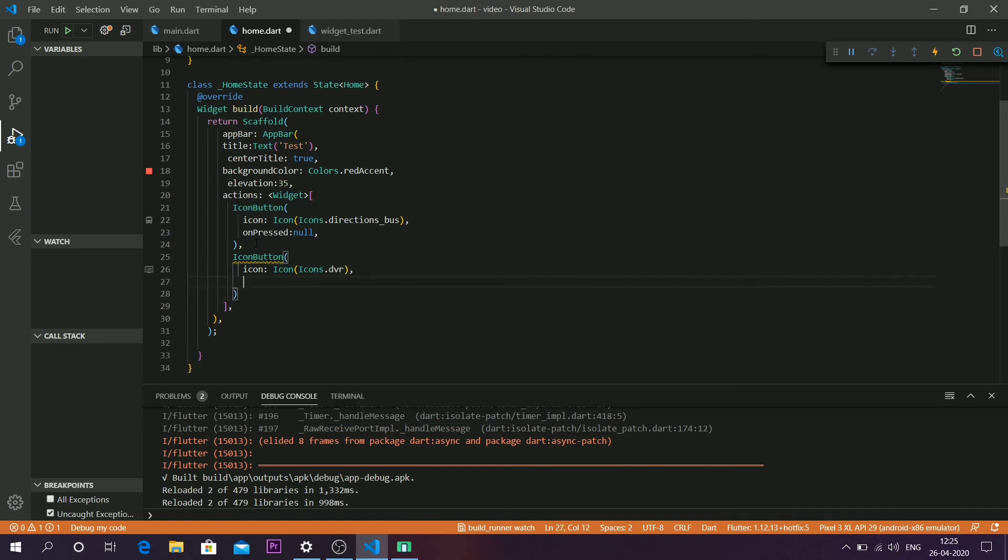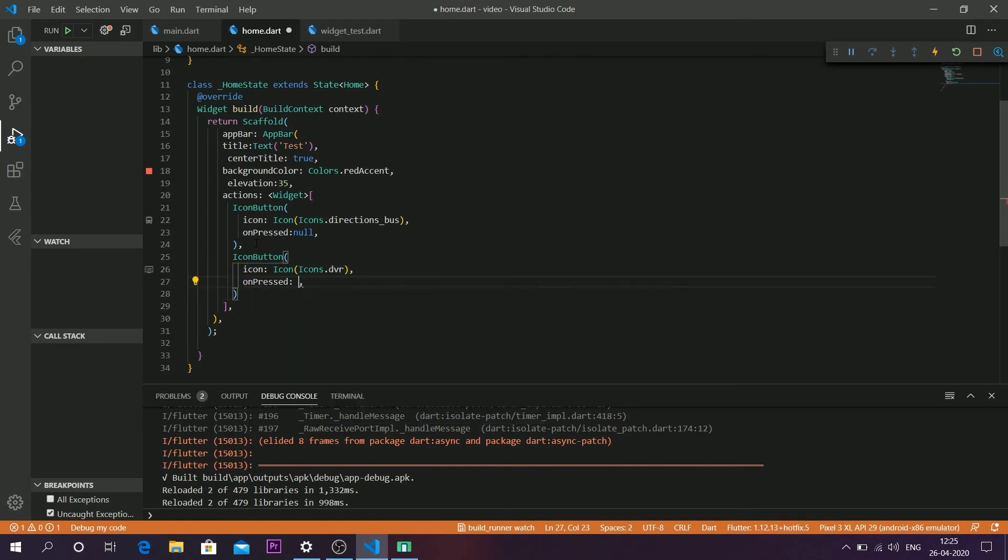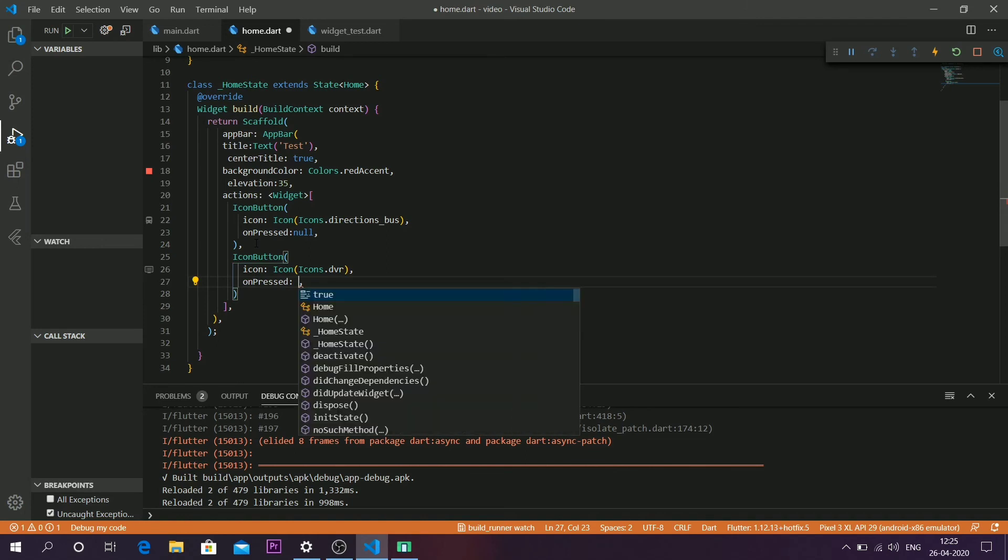Make sure that whenever you use the icon button function, the onPress parameter is compulsory. If you have a function, leave the function name there. If you don't have any functions to call, just leave it as null like me.